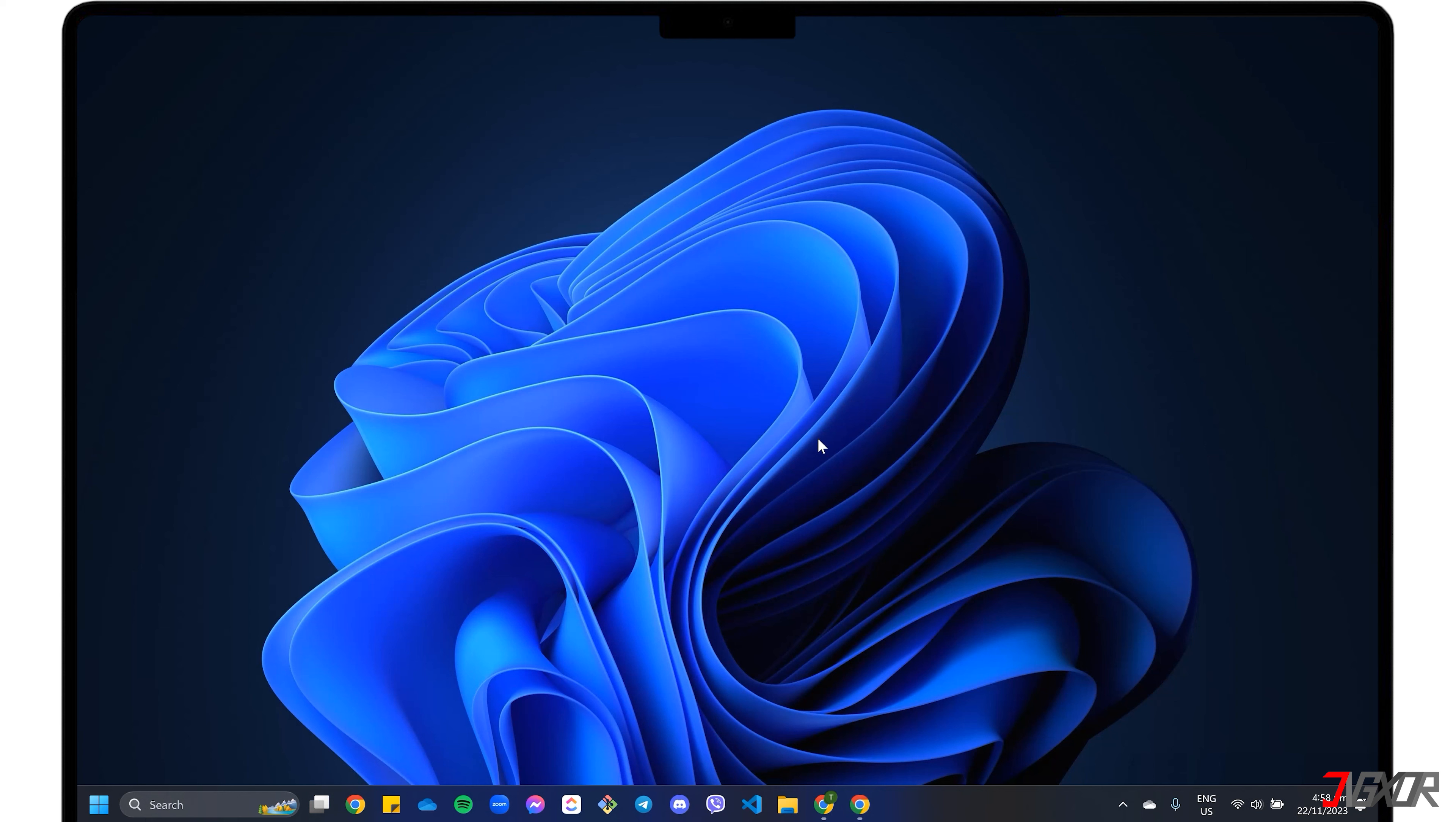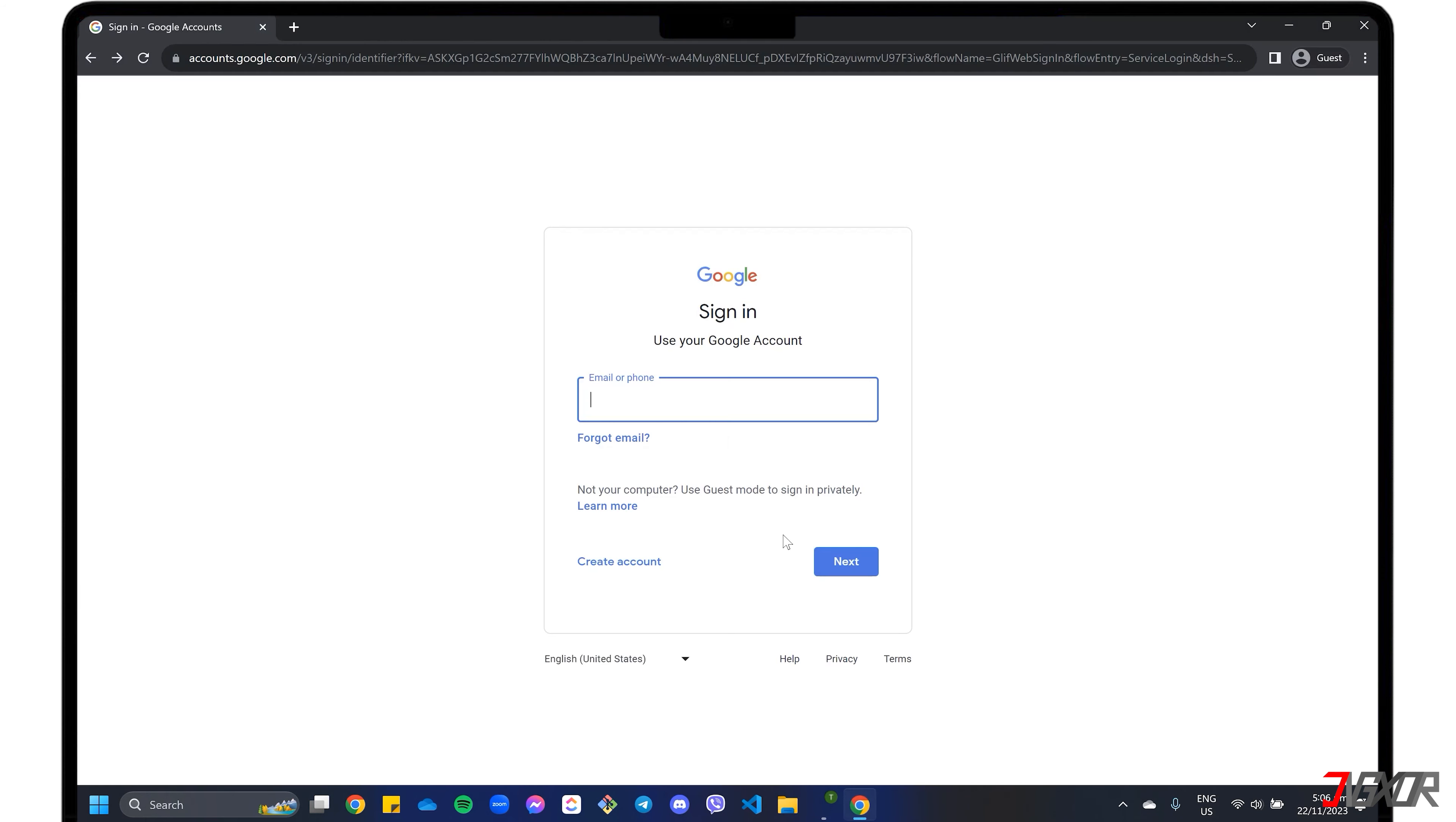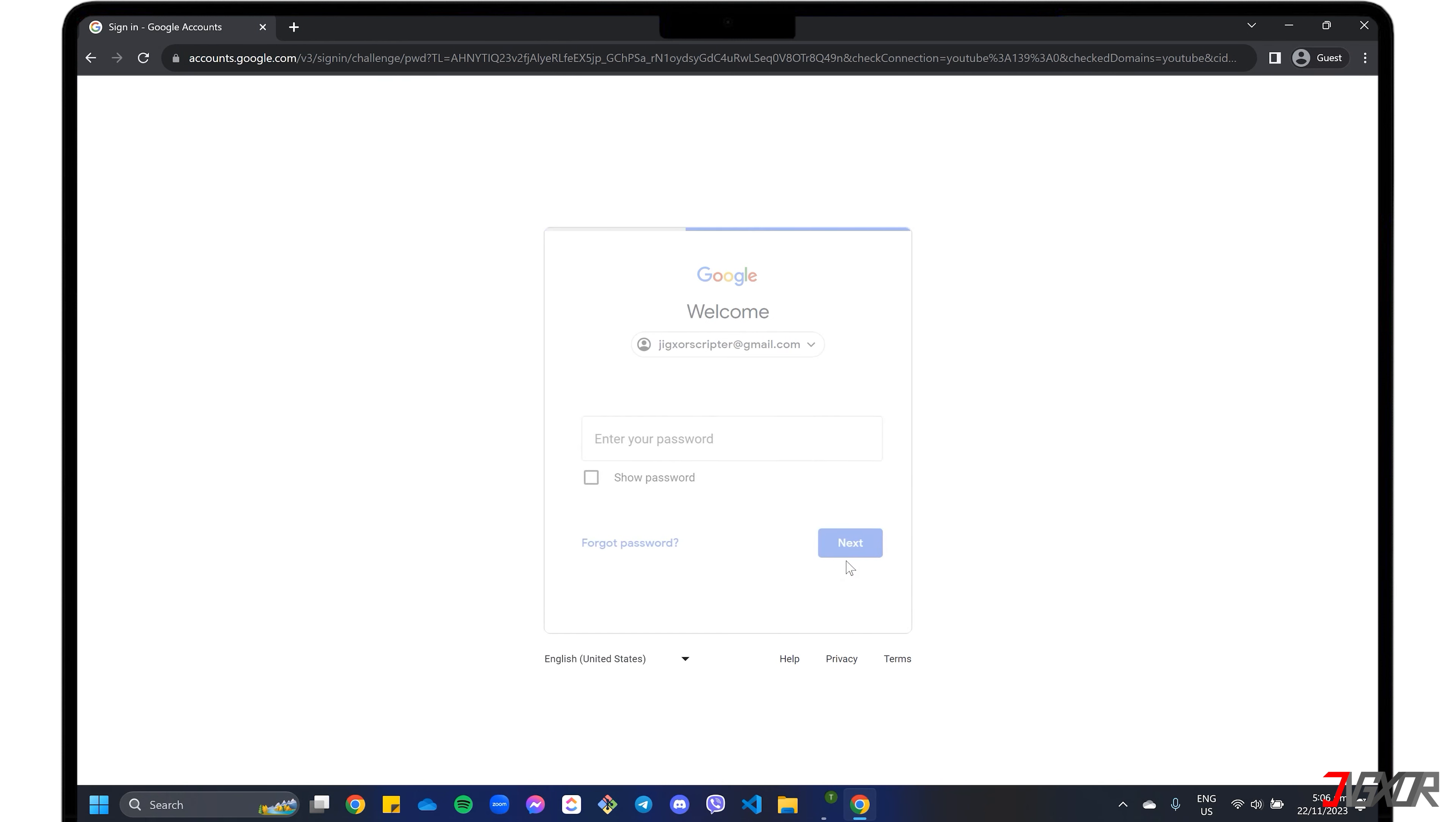Another alternative is to use a separate recovery email that is also linked to your primary account, especially if you've lost access to your phone number or haven't registered one. In your browser, go to the Gmail sign-in window and enter your email address. Select Forgot Password.